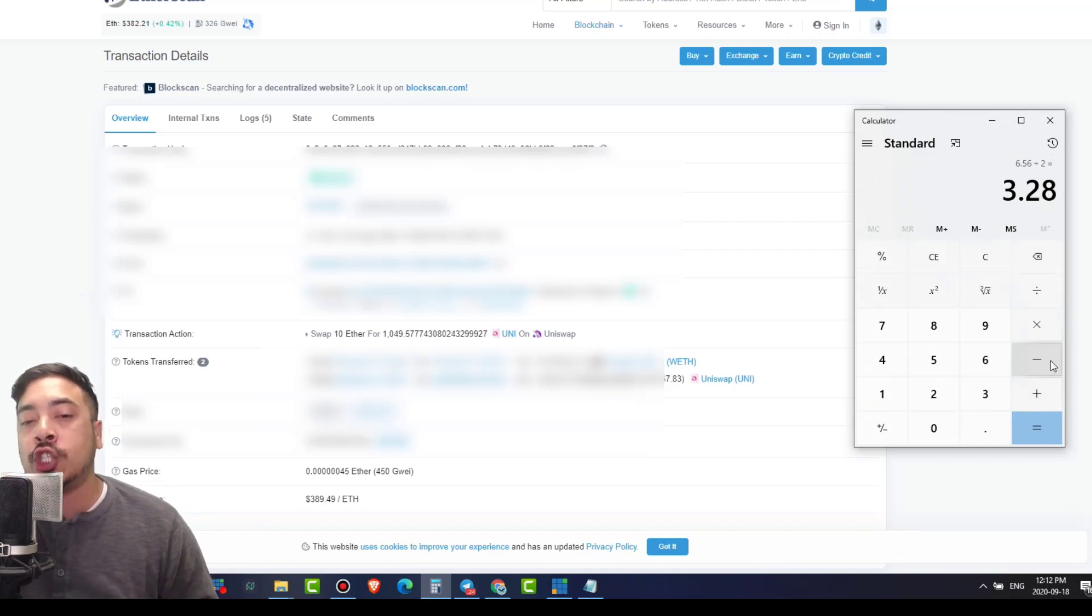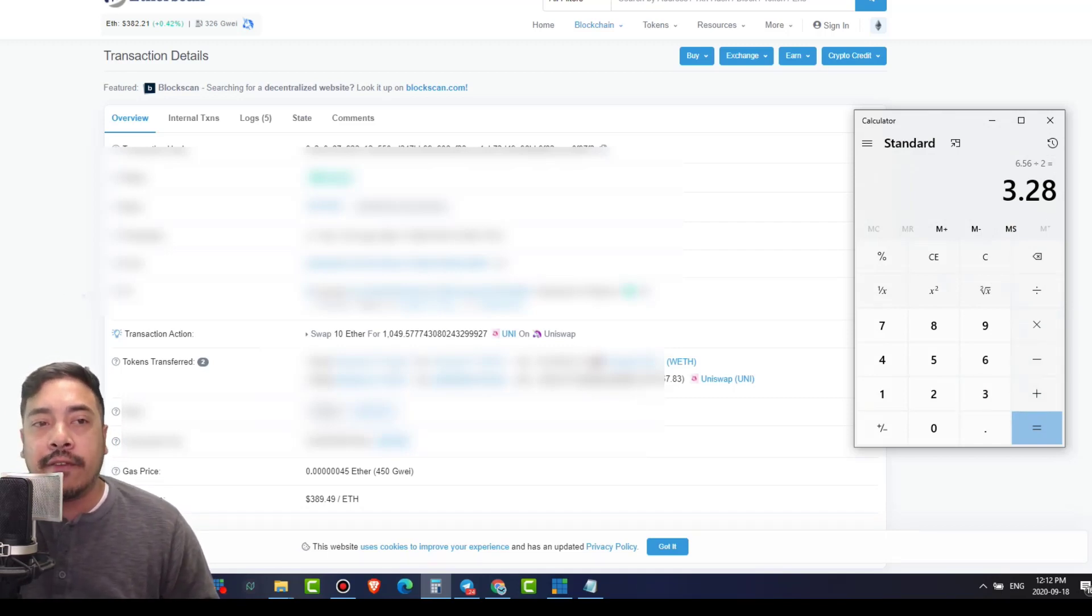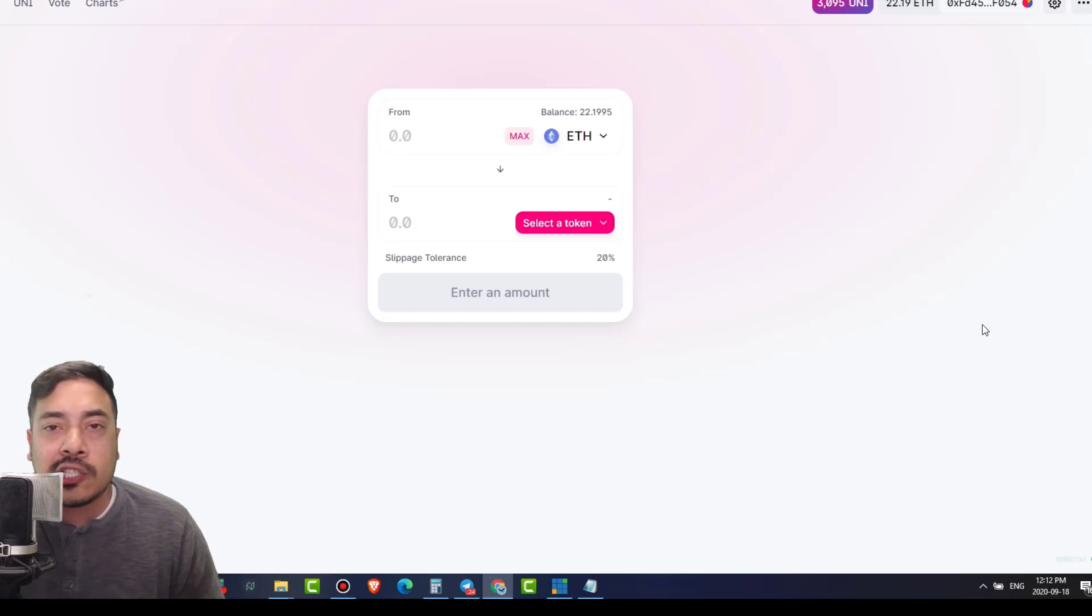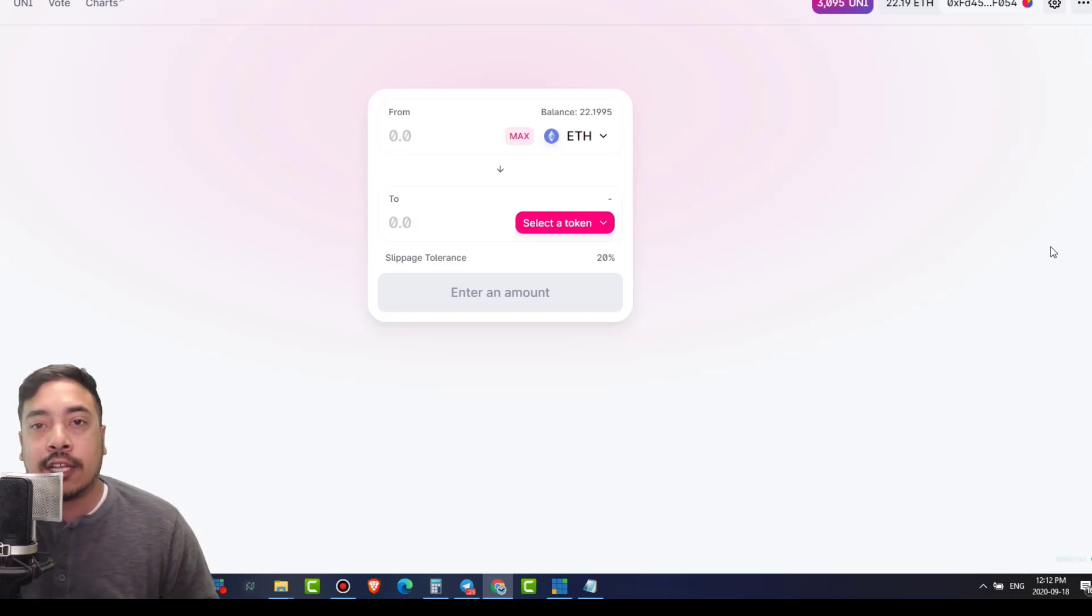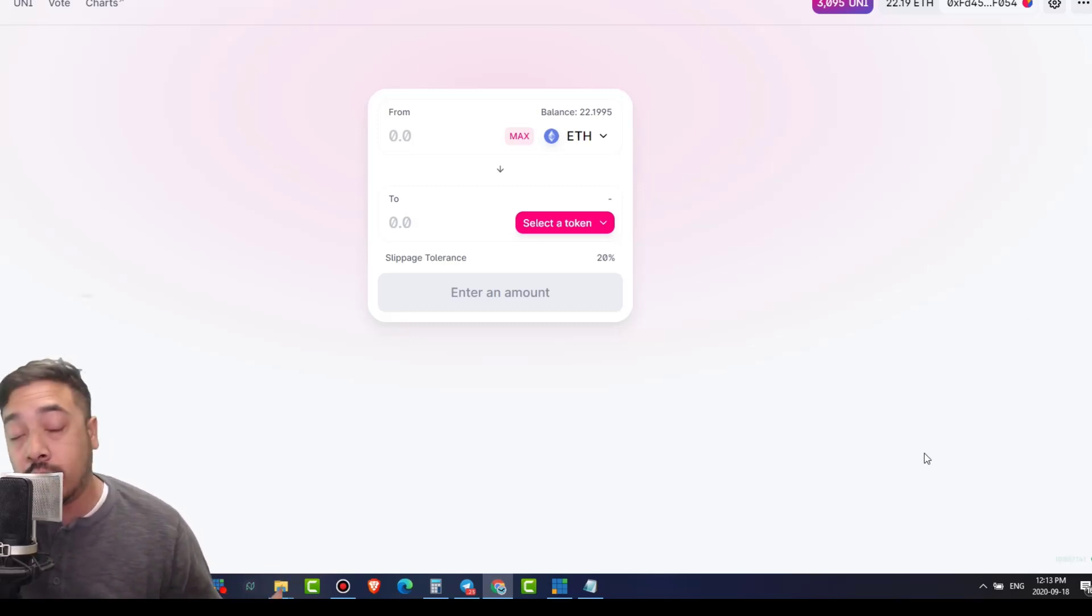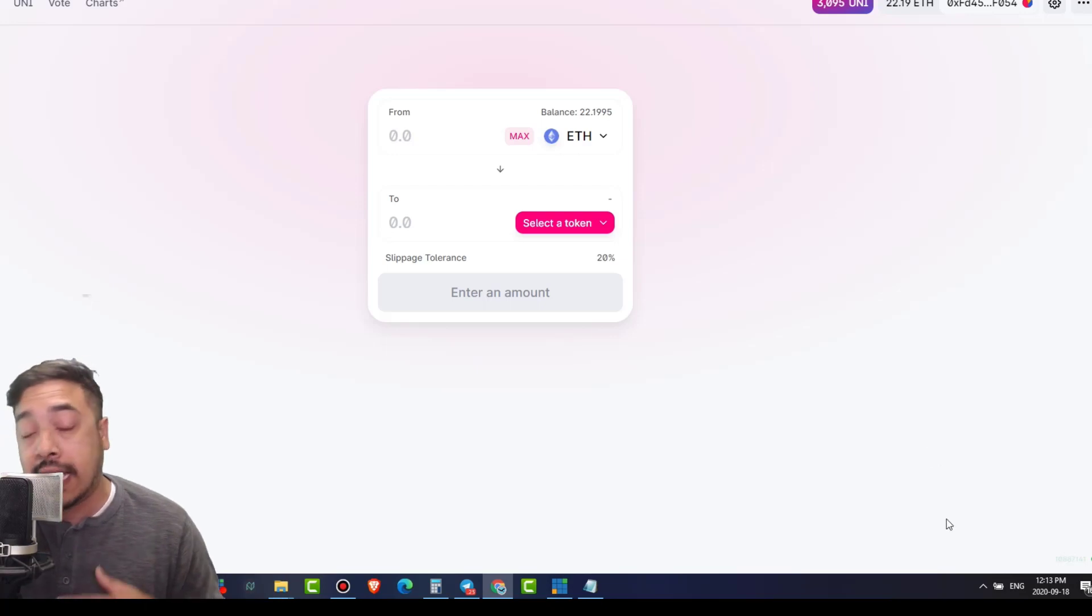I was going to punch it all in the first transaction. However, I just don't like punching in large transactions in one shot. But hey, it would have benefited me in that case. I would have got everything at $2.86.